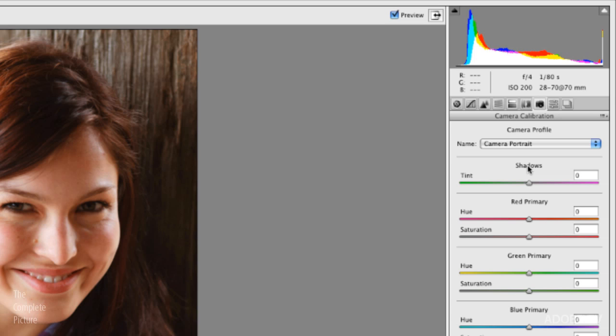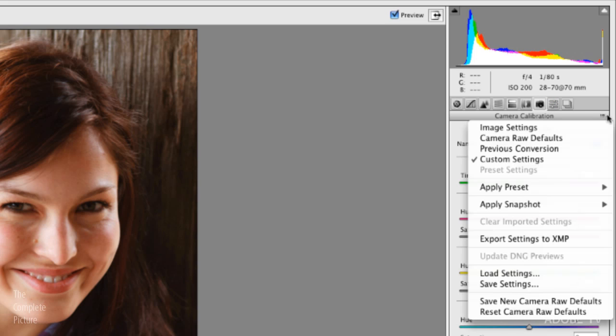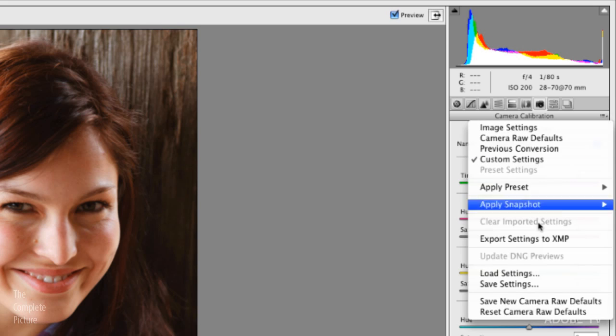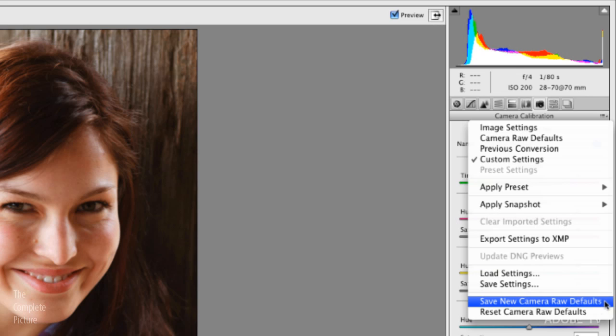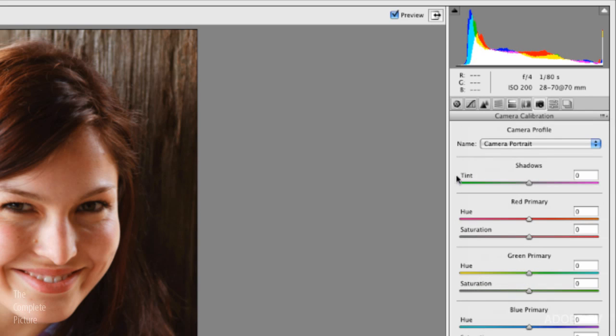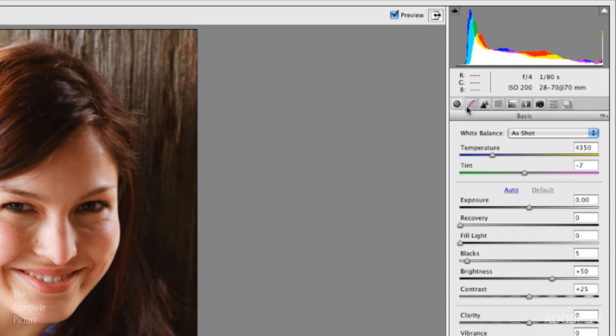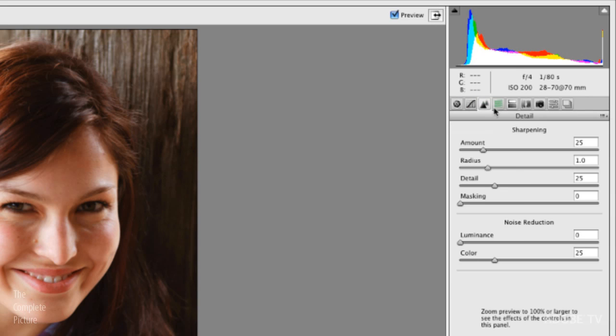So if I wanted to change this to camera portrait, I could go ahead and just select it from the list. Now, how do I set this as a default setting? If I wanted all of my images to be rendered with this profile, I would use the fly out menu right here and I would select save new camera raw defaults. Of course, my warning holds true here as well. When you set the new camera raw defaults, not only are you setting them for the camera profile, you are also setting anything else that you've changed in any of these other panels.